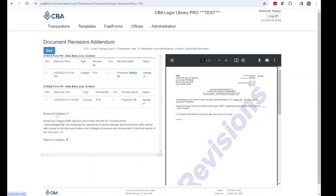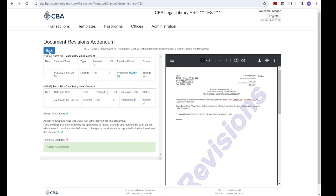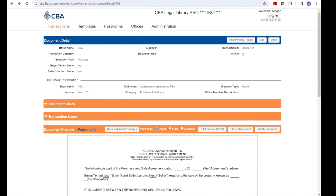Once the changes have been reviewed, click back and refresh your screen to see the changes.